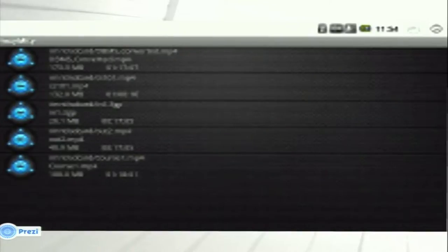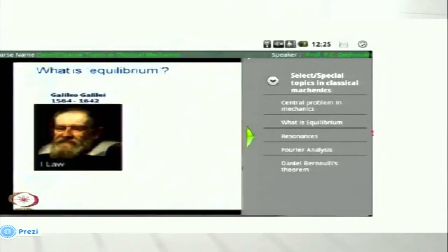The first screen of the previous version contained an earliest view of all the videos present in the SD card or the server. In the next screen, the video played on the left side, and the right-hand side contained topic-wise contents. On clicking any of the contents, the video skipped to that position.